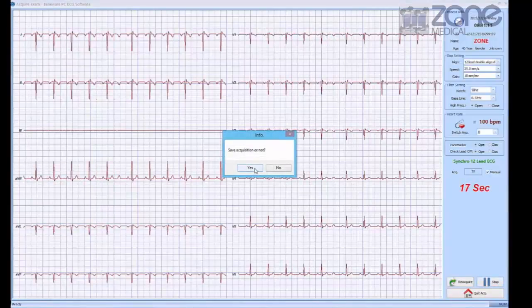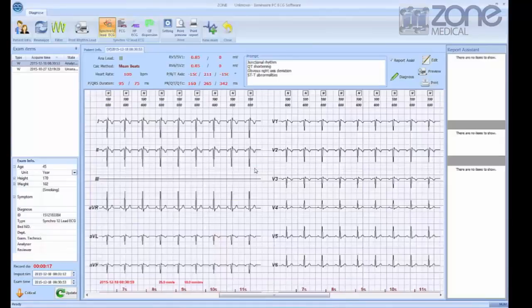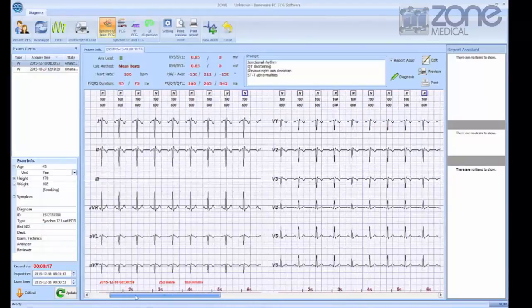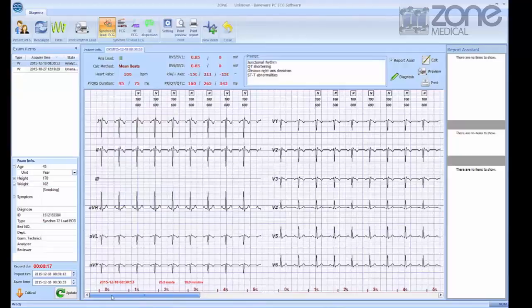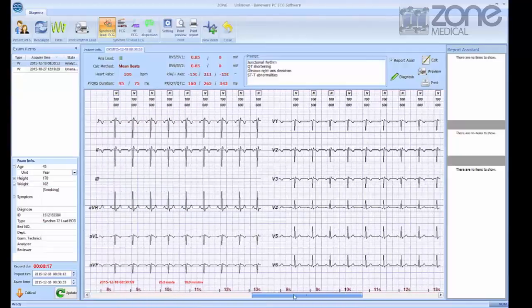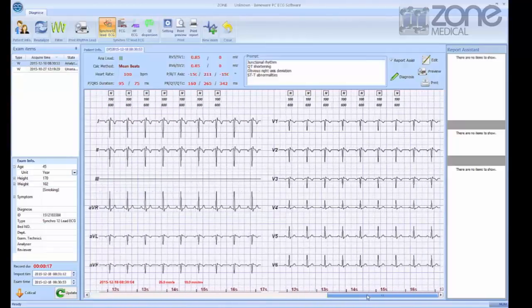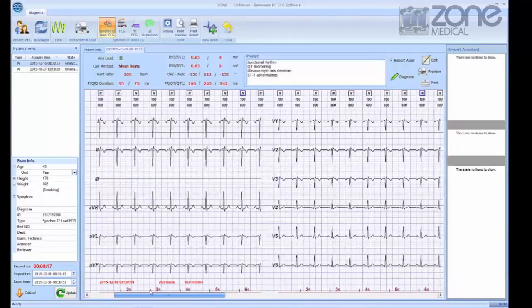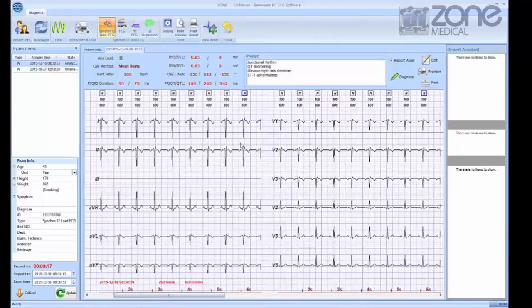You're then taken straight to the results page. In the results, you can see the whole recorded time of the ECG screening and scroll through these. The results will help you acquire a general diagnosis for your patient.